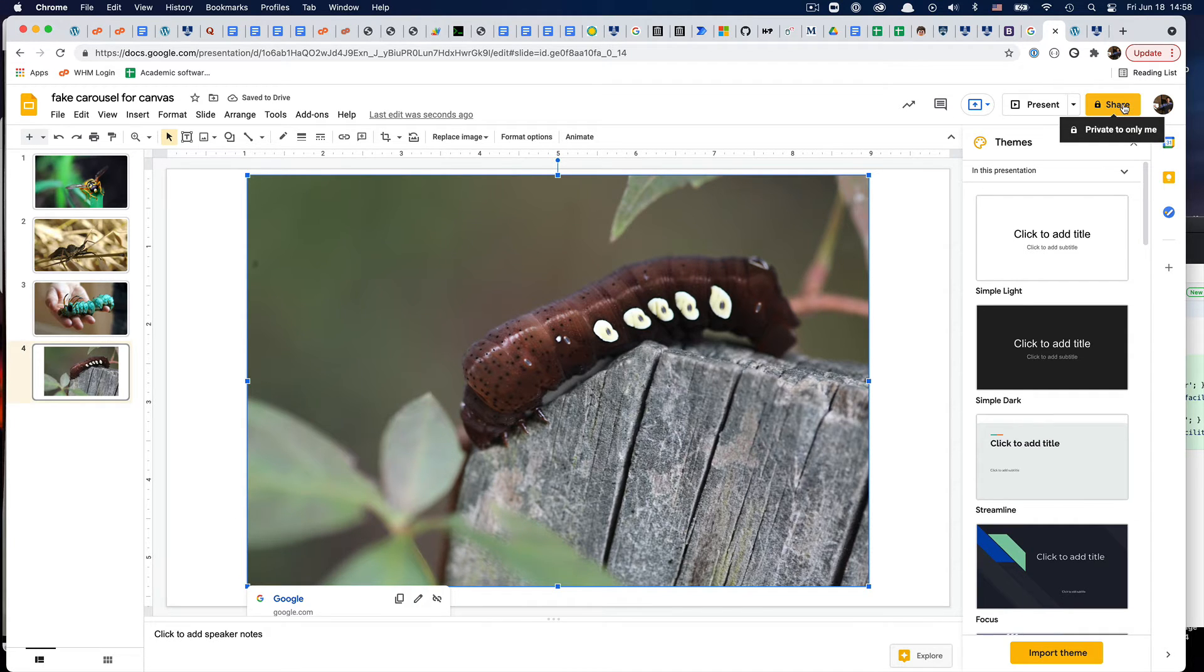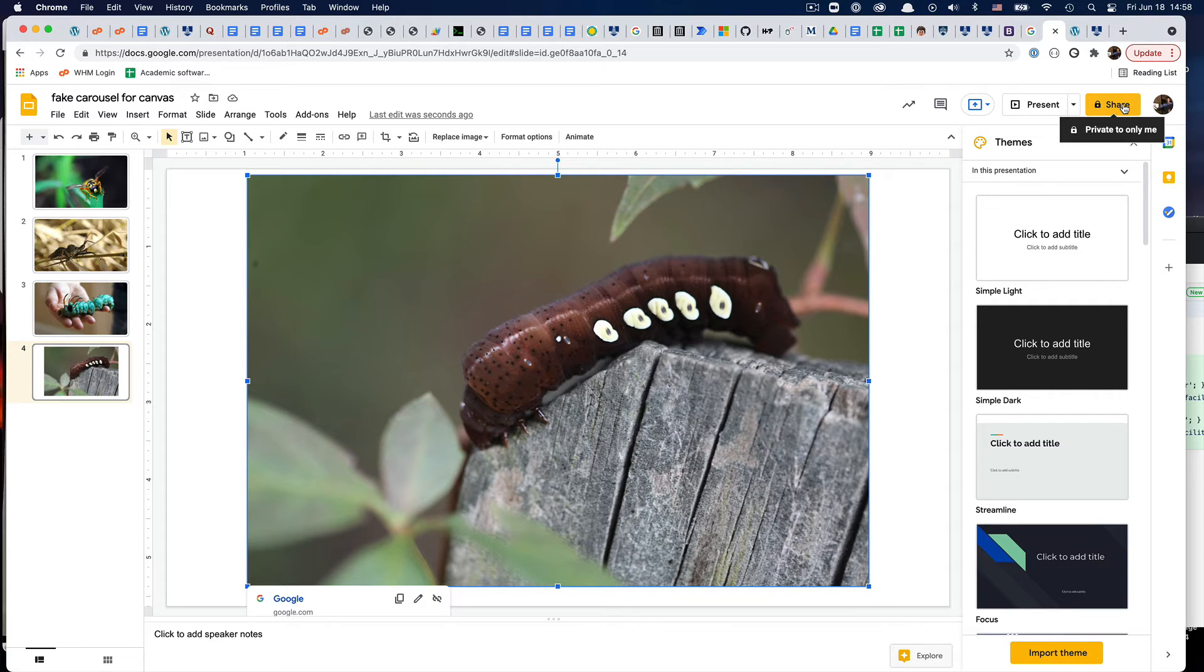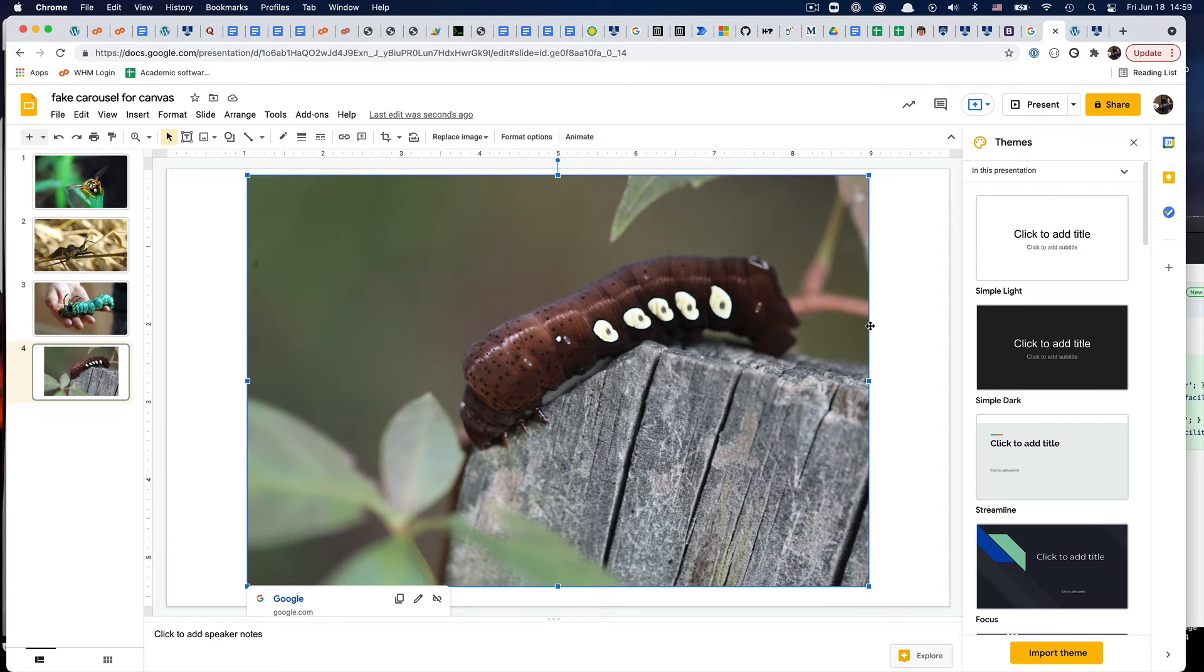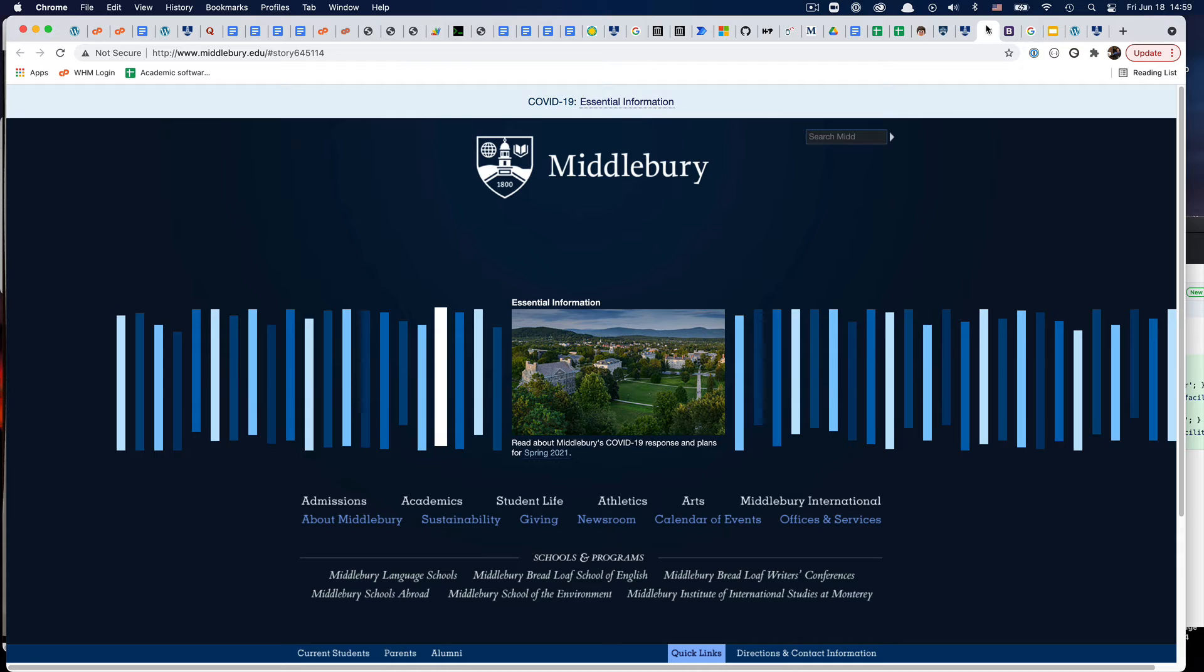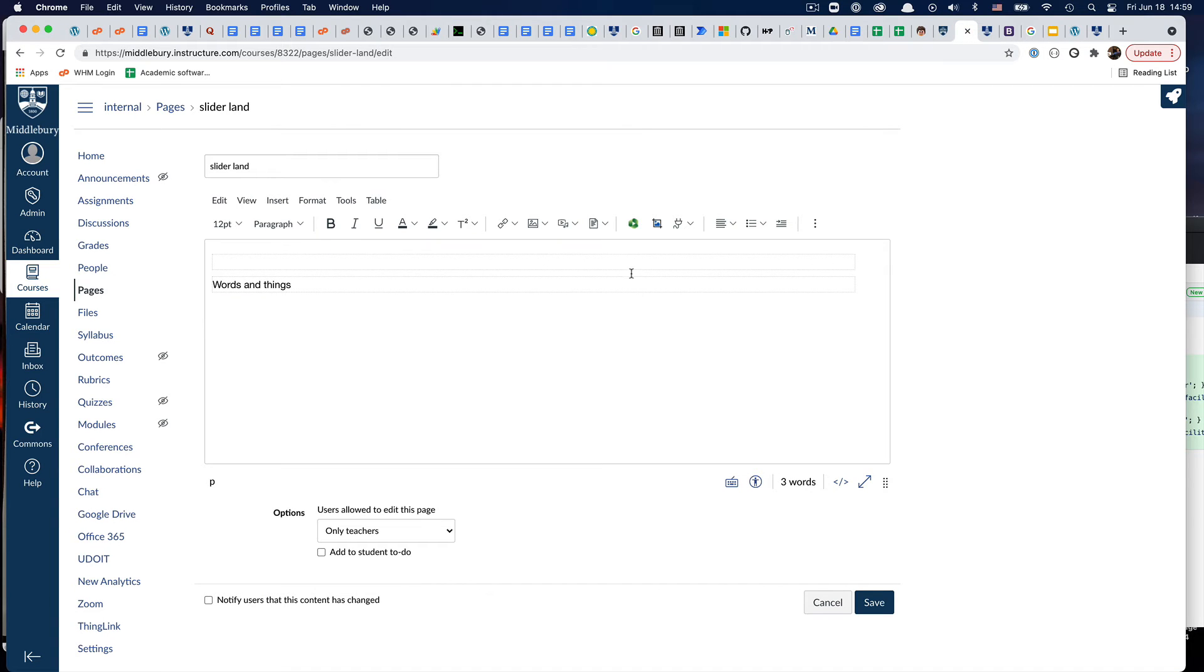I've shared it with whatever group I need. That could be your students, it could be the world, it could be whatever. Once I've done that, I can go into—where did I put it? Here we go. I can go into Canvas.